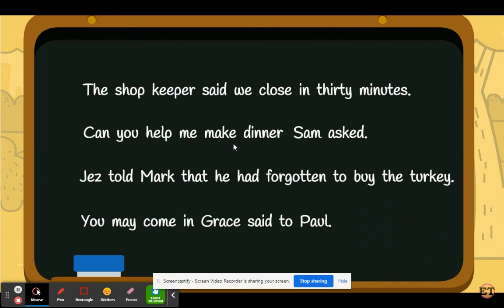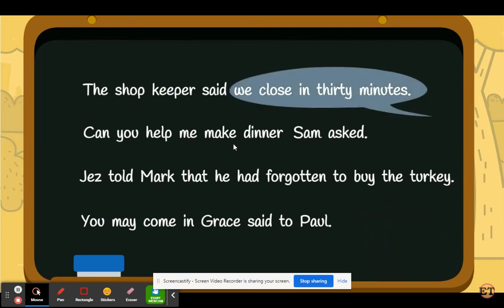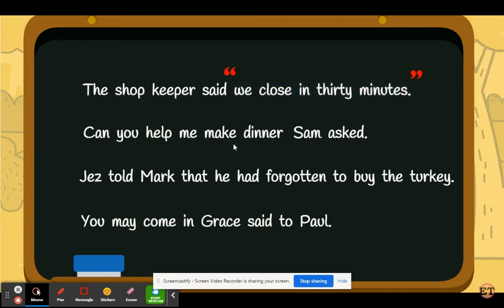The first sentence — here is the direct speech. Let's add in our speech marks. Then we need to add a capital letter to the beginning of the direct speech. Finally, a comma is needed between the speaker and the direct speech.